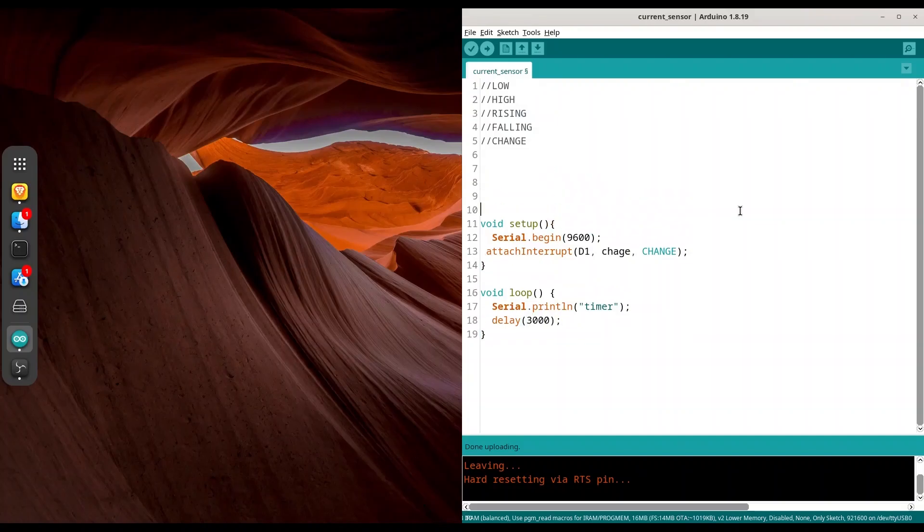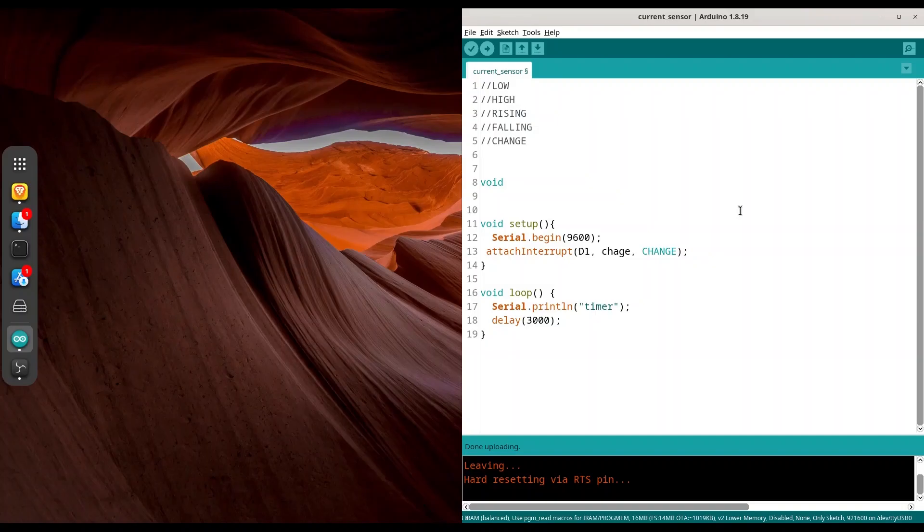And now I have to create that function change. And that function needs to be created in specific ways. So it's going to be void. And this function cannot take any kind of arguments. And this function cannot return any kind of value. And it must be of type ICACHE_RAM_ATTR. And name of your function, change.